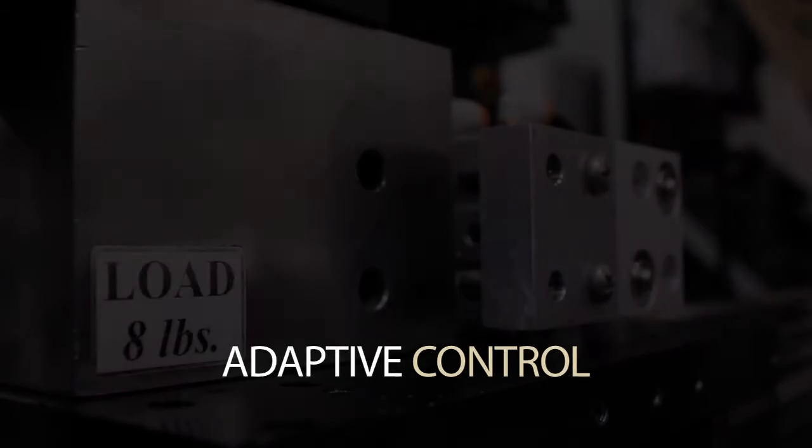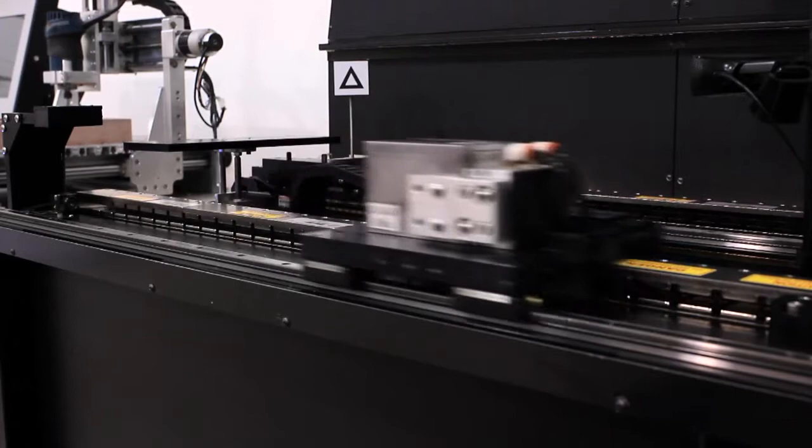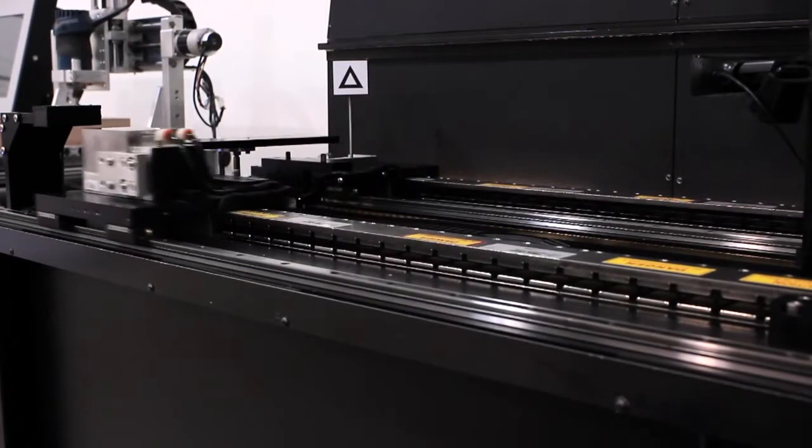The next feature to demonstrate is adaptive control. In this demonstration, a mass load is added to a motor whose gains have already been tuned.